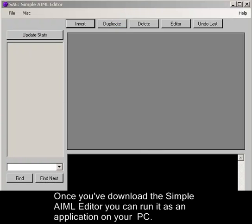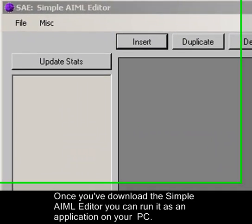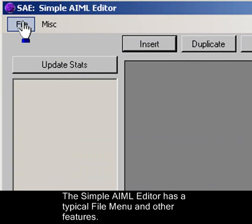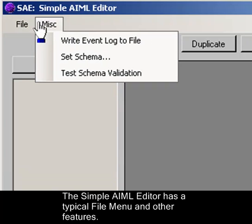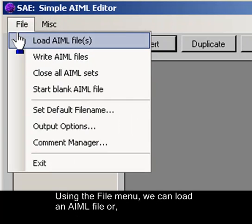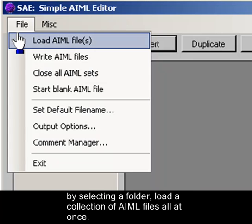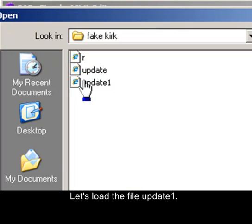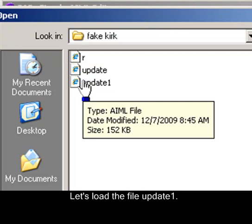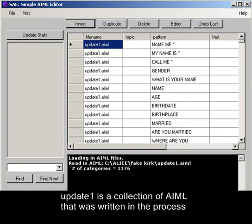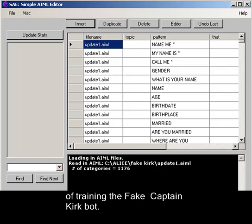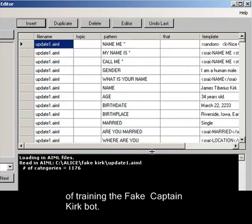Once you've downloaded the Simple AIML Editor, you can run it as an application on your PC. The Simple AIML Editor has a typical file menu and other features. Using the file menu, we can load an AIML file or, by selecting a folder, load a collection of AIML files all at once. Let's load the file update1. Update1 is a collection of AIML that was written in the process of training the fake Captain Kirk Bot.